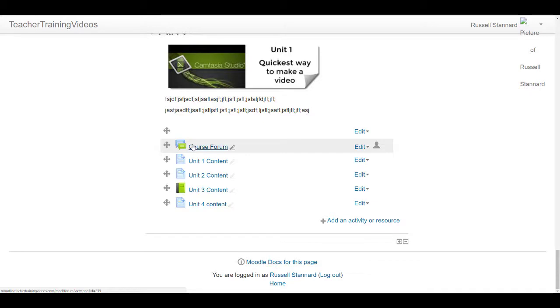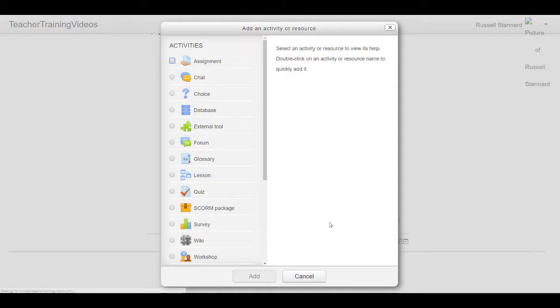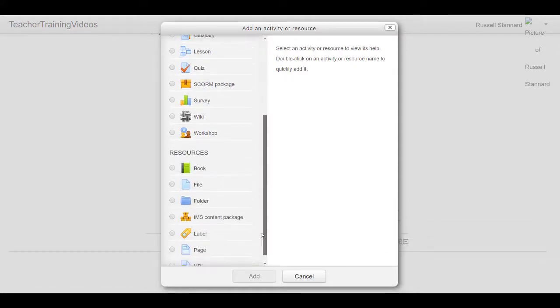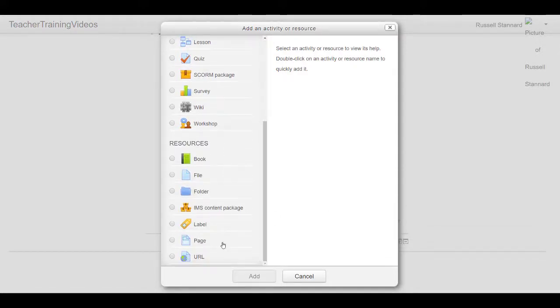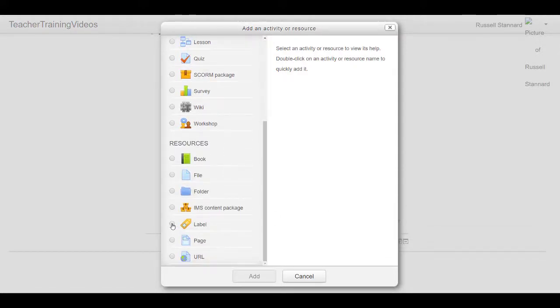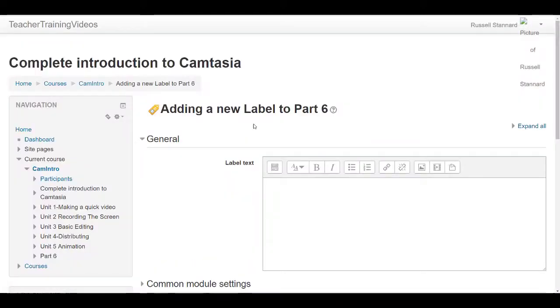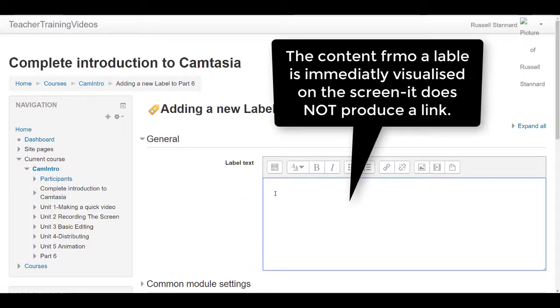What about if we worked with a label? Let me demonstrate the difference. I'm going to click on add an activity, and this time I'm gonna add a label. Click here, click on add.